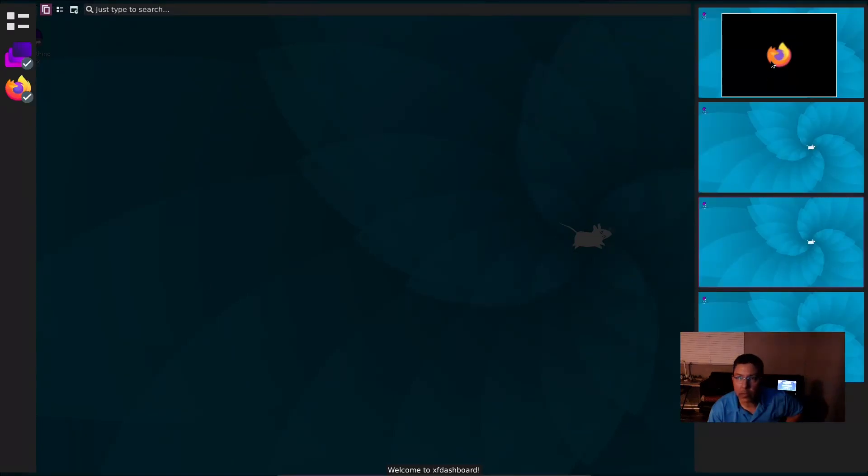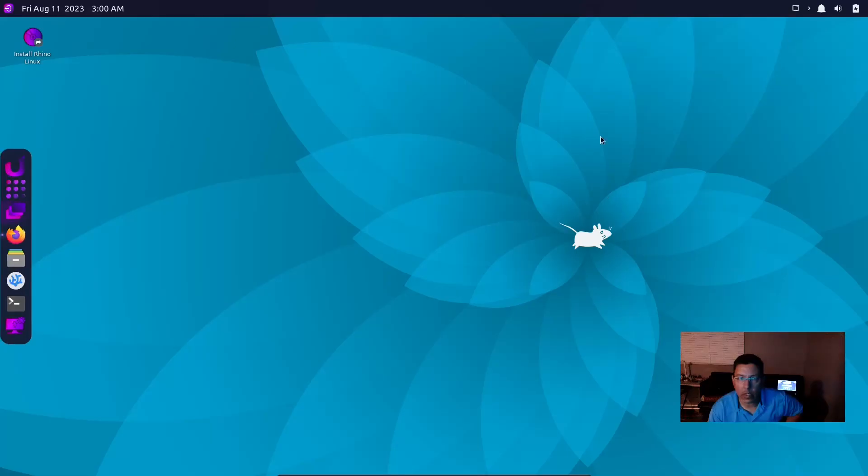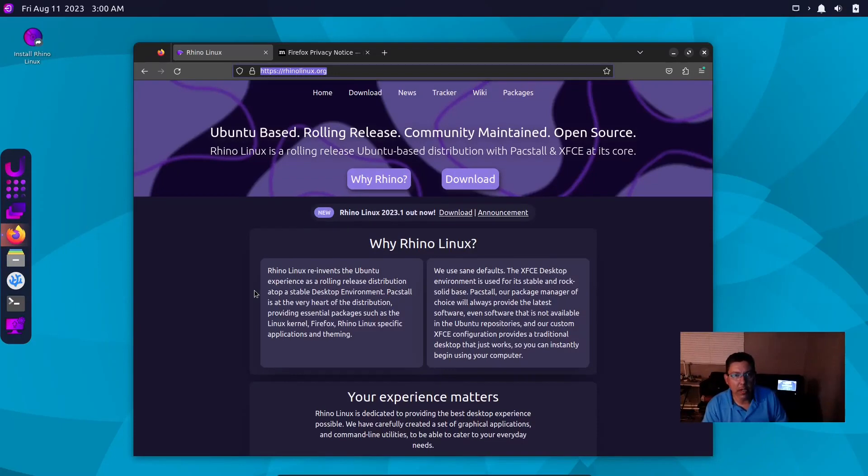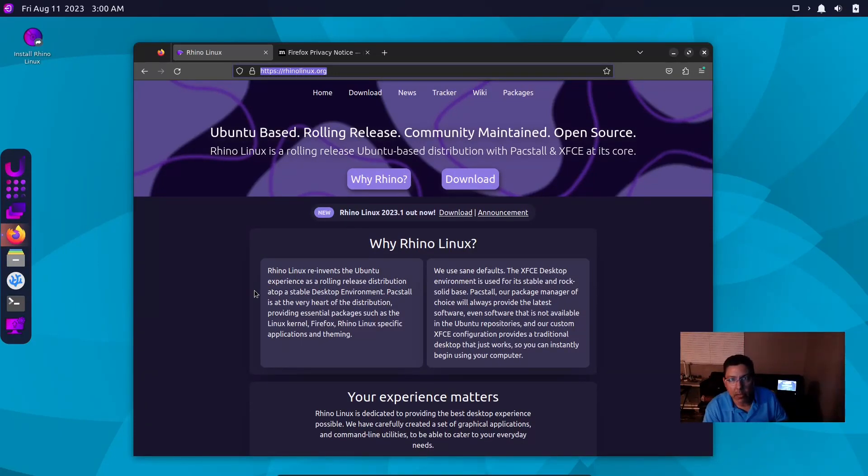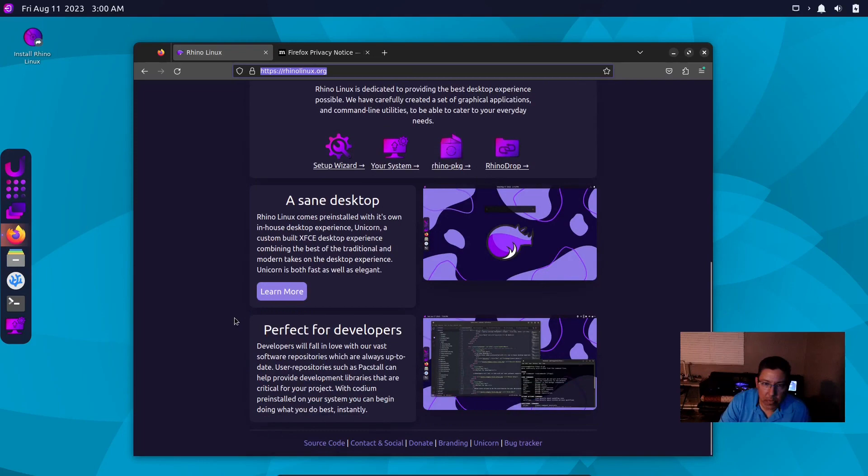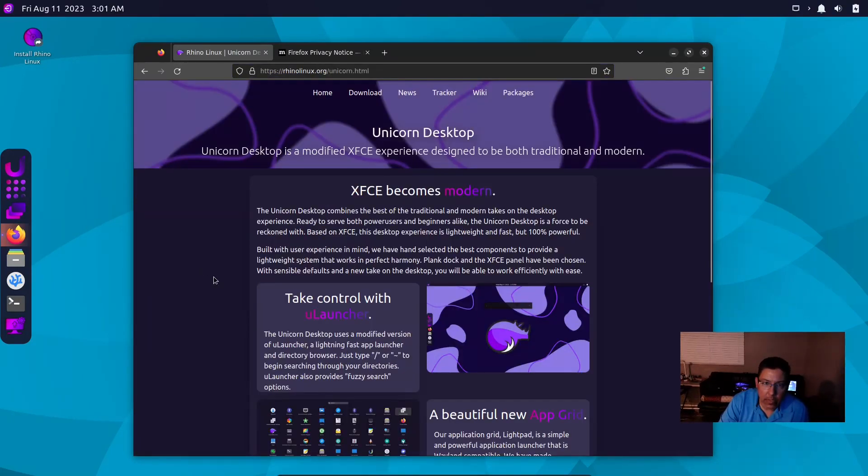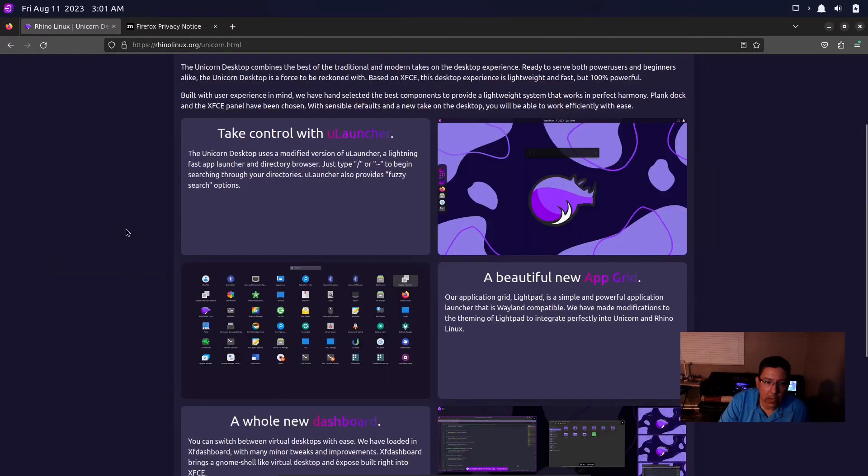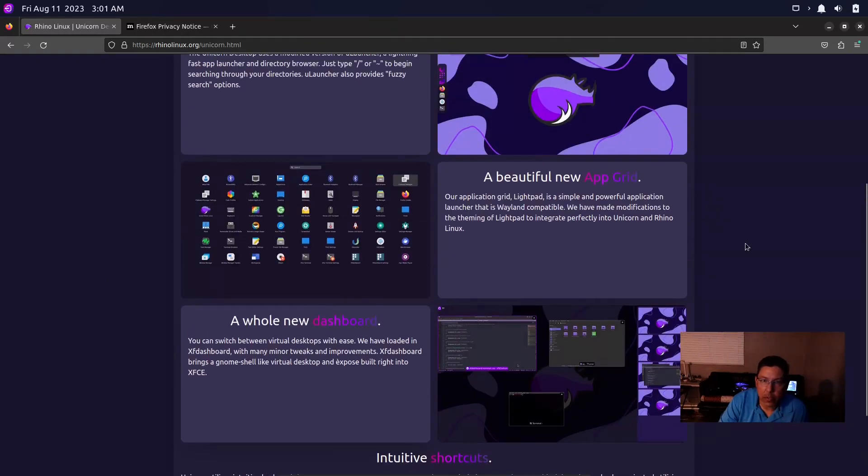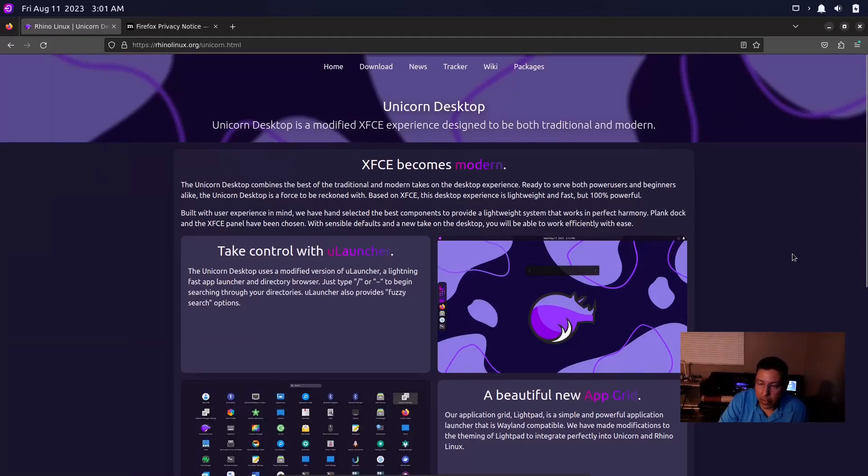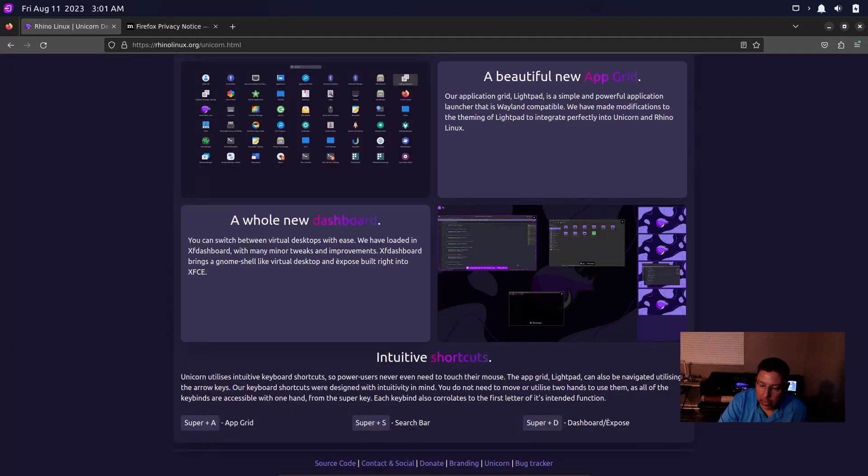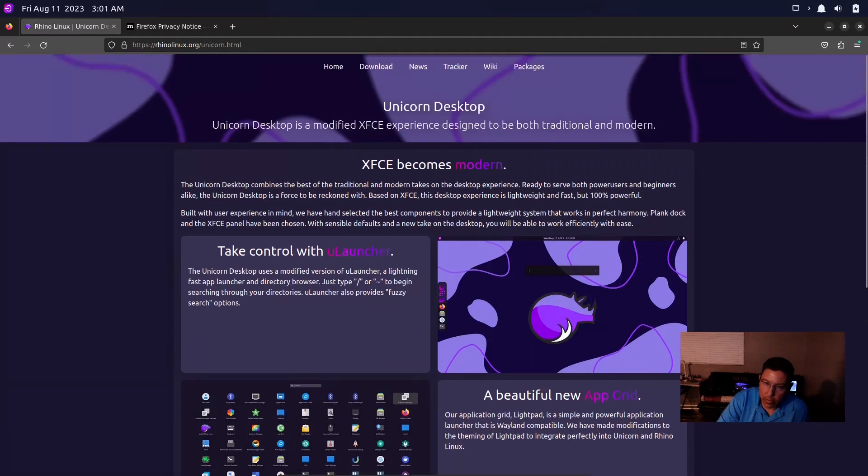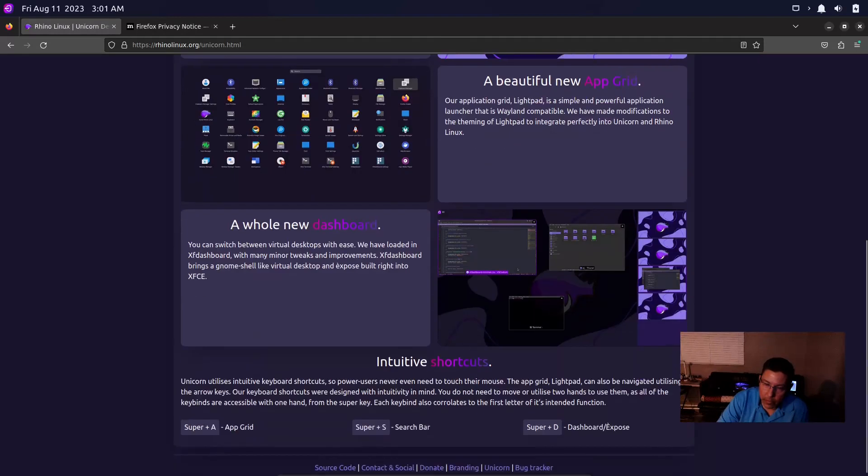The website says that it's Ubuntu based, rolling release, community maintained, open source. There's so many distributions based on Ubuntu. I like it. It's got the Unicorn desktop which is what we're clicking around on. It's got a new dashboard, it's got a beautiful new app grid. To me, yeah it looks nice, but it just reminds you of GNOME or Pop OS or macOS or KDE.